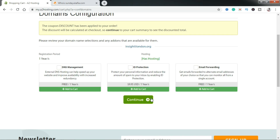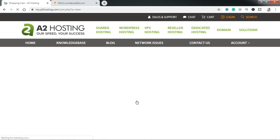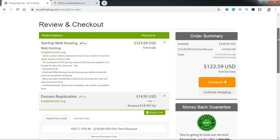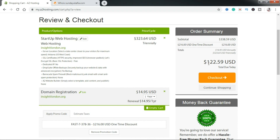Once you're done, click Continue. Ignore email forwarding for now — in the next tutorial I'll be showing you how to create business emails for your domain on A2hosting. Click Continue and it's going to take you to the last page to confirm and see how much you'll be billed. You can see I've gotten a whole lot of discount — this was supposed to cost about $323, but because of the link I've gotten a big discount.